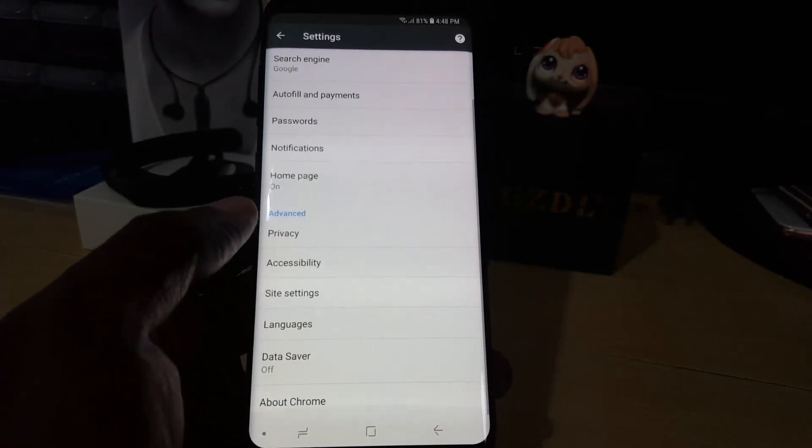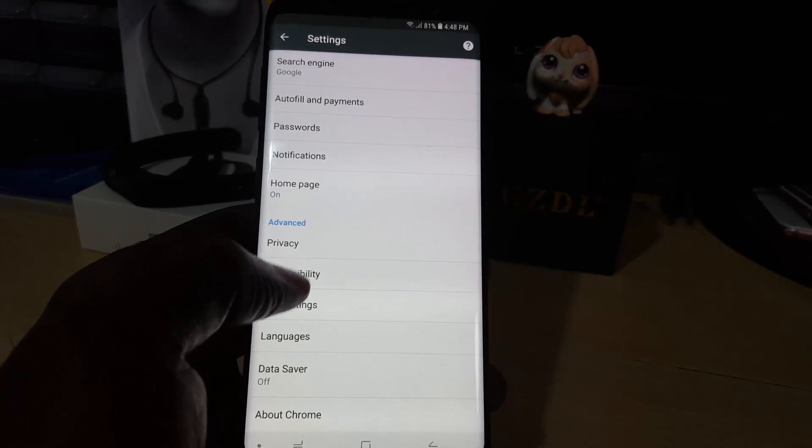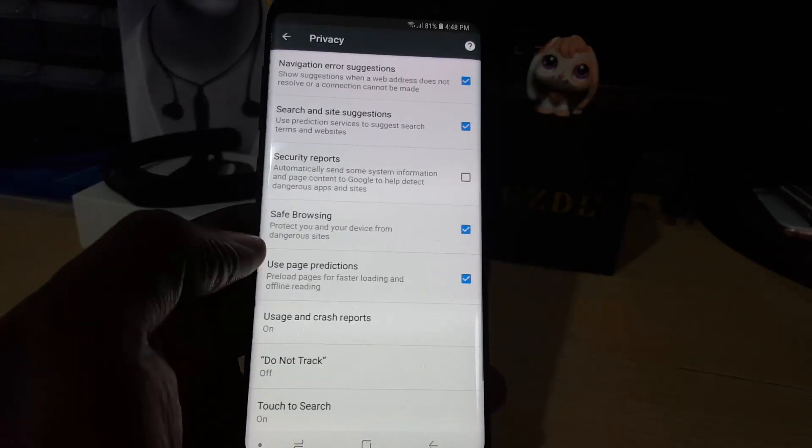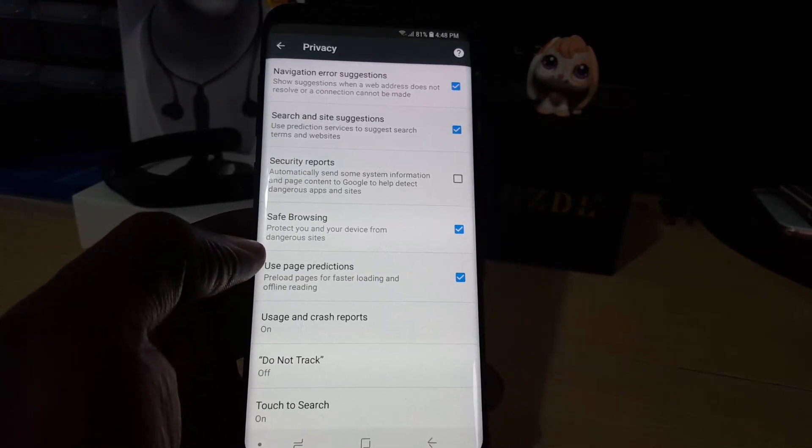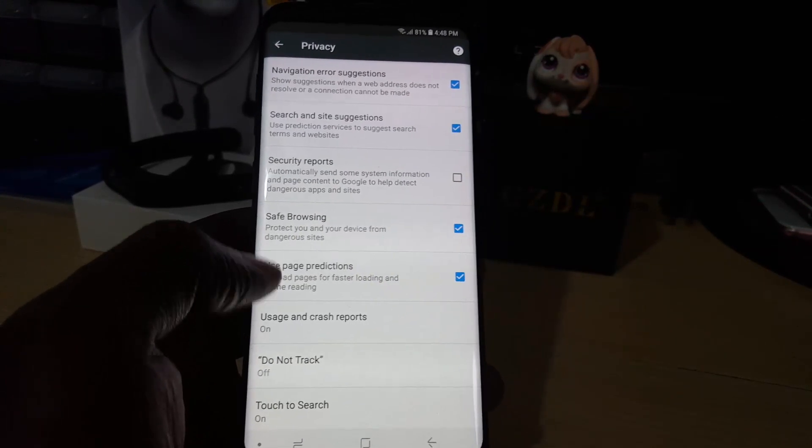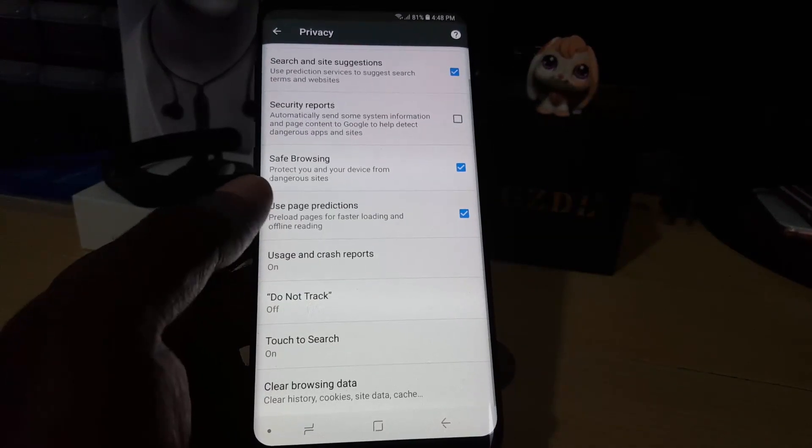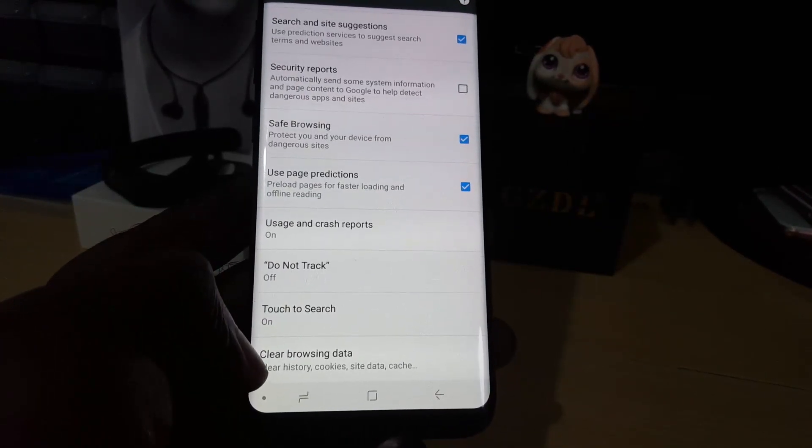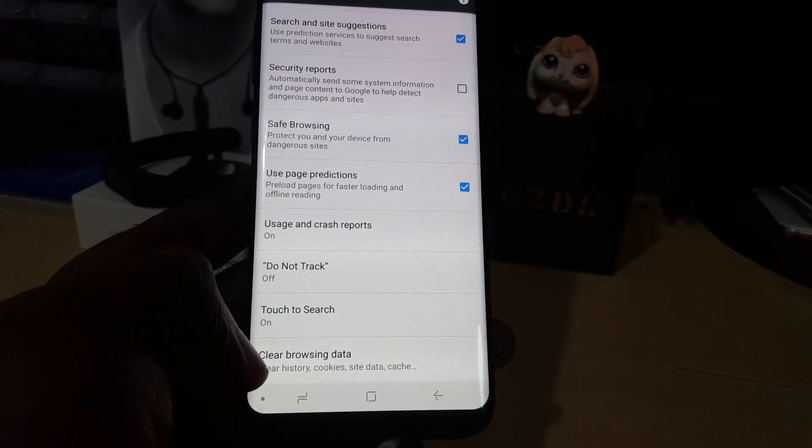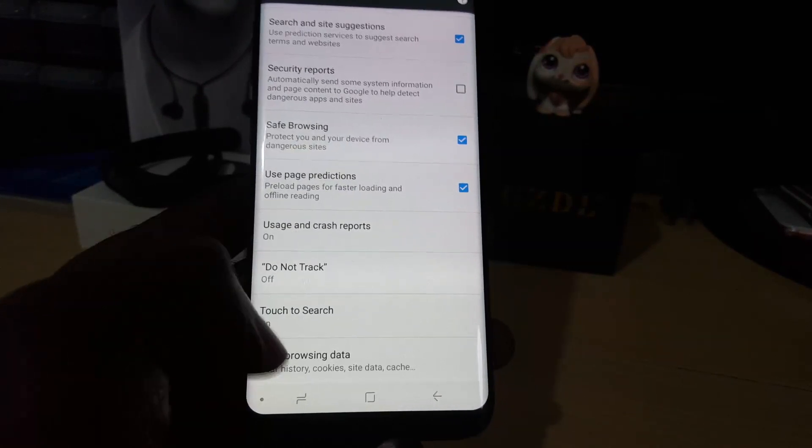Just go down to Privacy. Once you're in Privacy, you'll notice a bunch of features, but the main one you're interested in is this one here that says Clear Browsing Data. You need to scroll down a bit to see it.